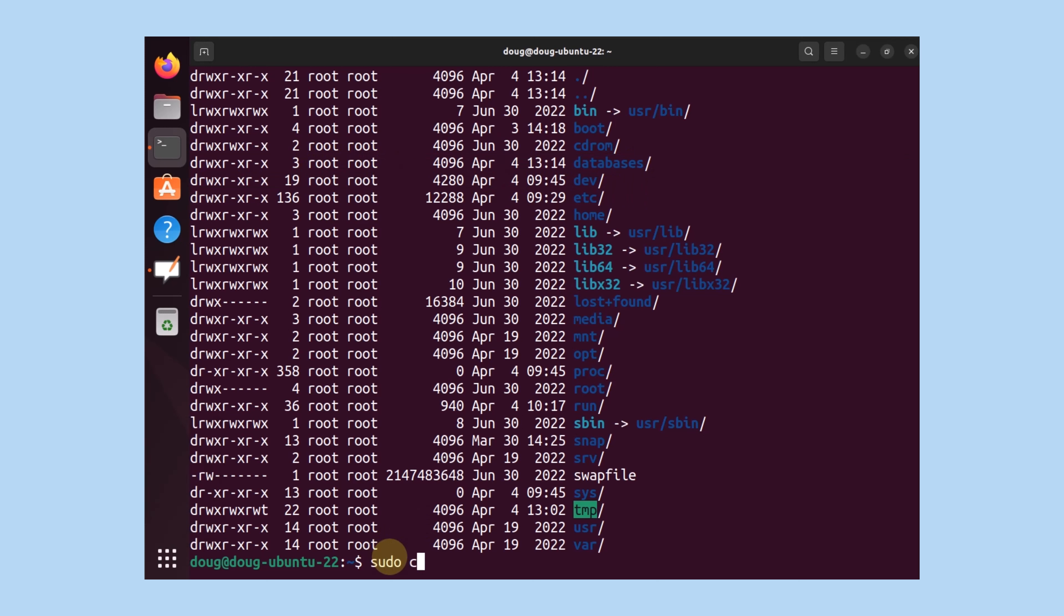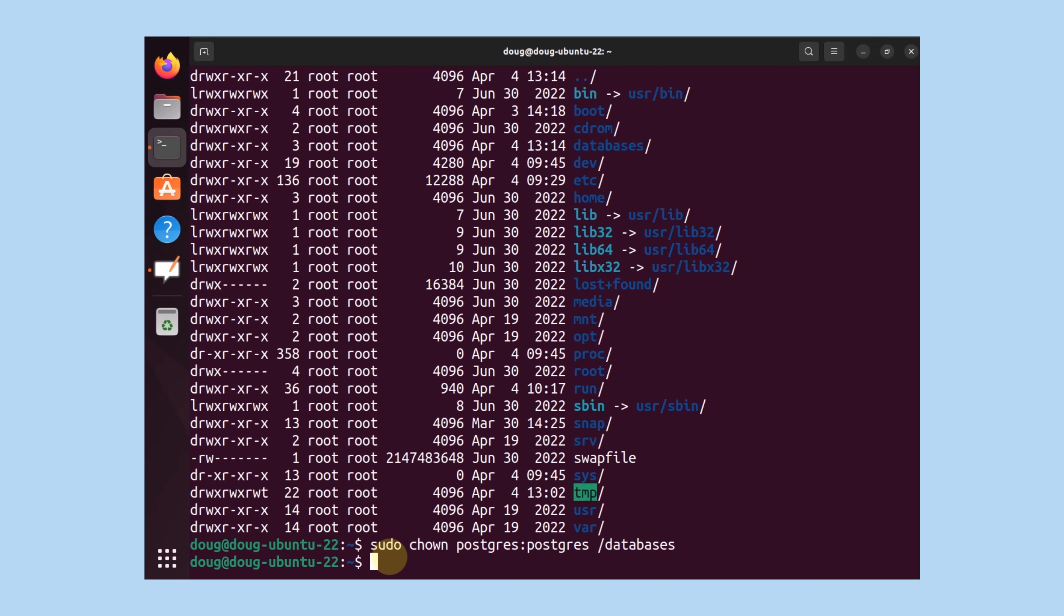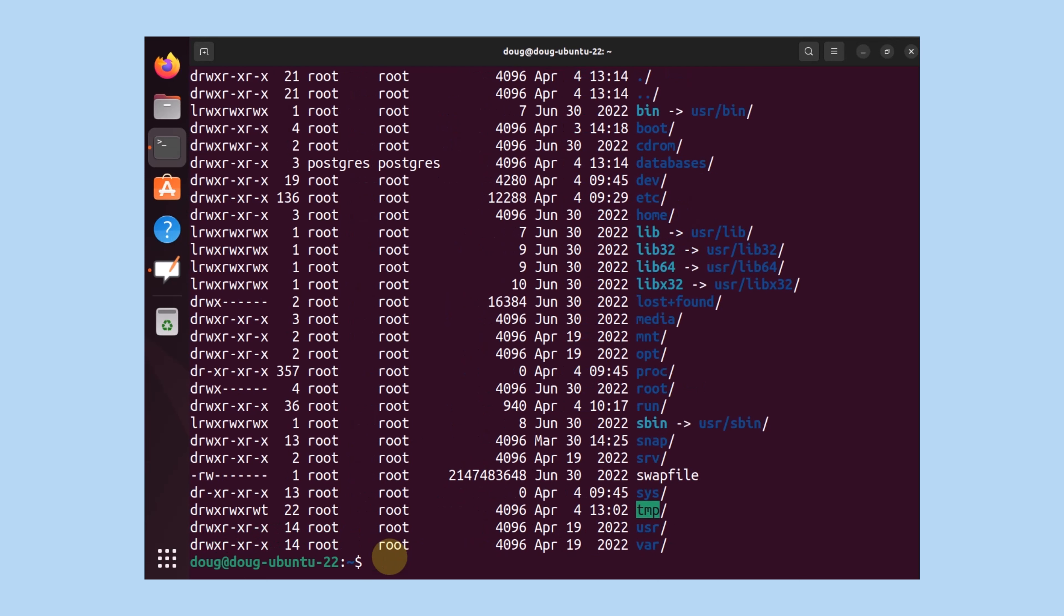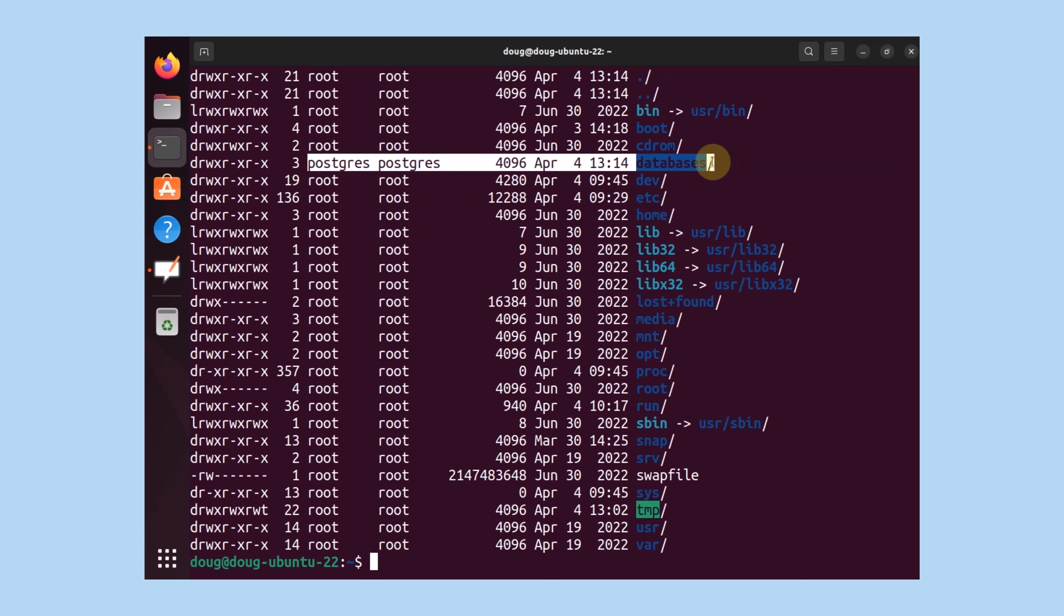I'm going to do sudo chown postgres:postgres for databases. And I'm going to also do it for nw. Let's do another tree or just list it again. And notice that we have Postgres assigned to the databases.